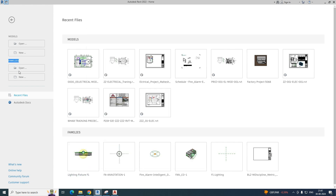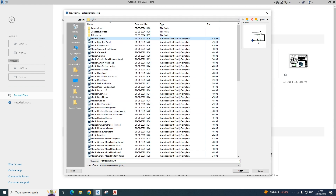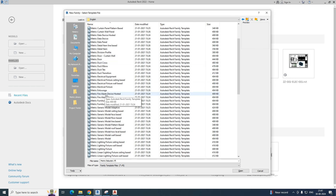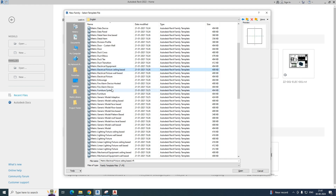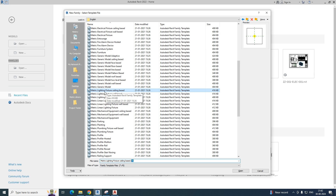We need to create a new family. Go to the family section — if you need to create annotation families you can get them from here. I am going for the metric electrical fixture, ceiling-based family. This is an RFT Revit family template. Once saved, you get an RFA Revit family file. This is the basic template for the metric lighting fixture ceiling basis.